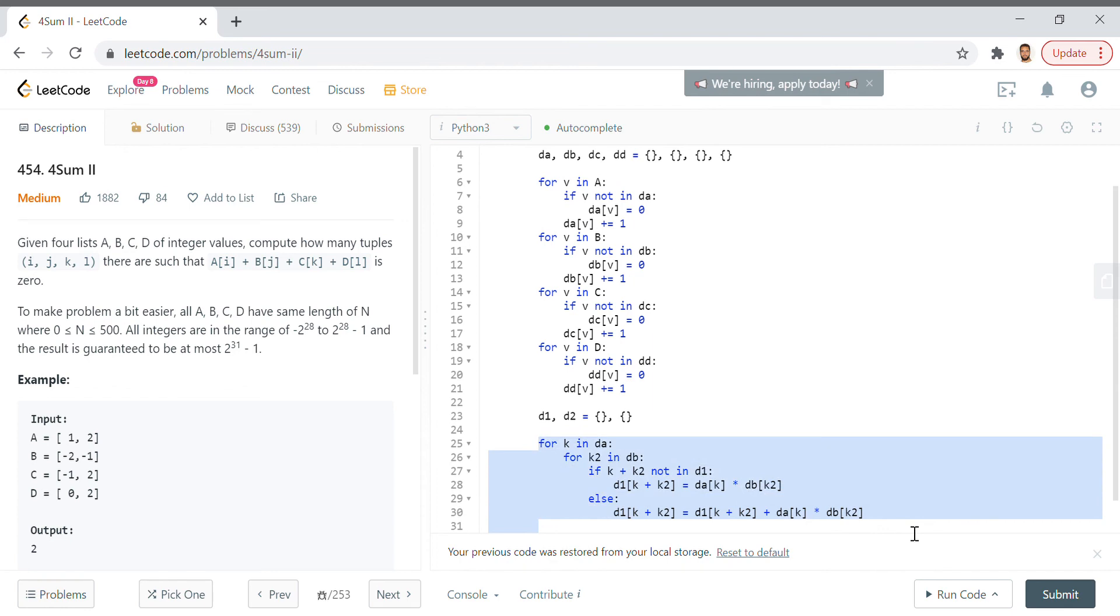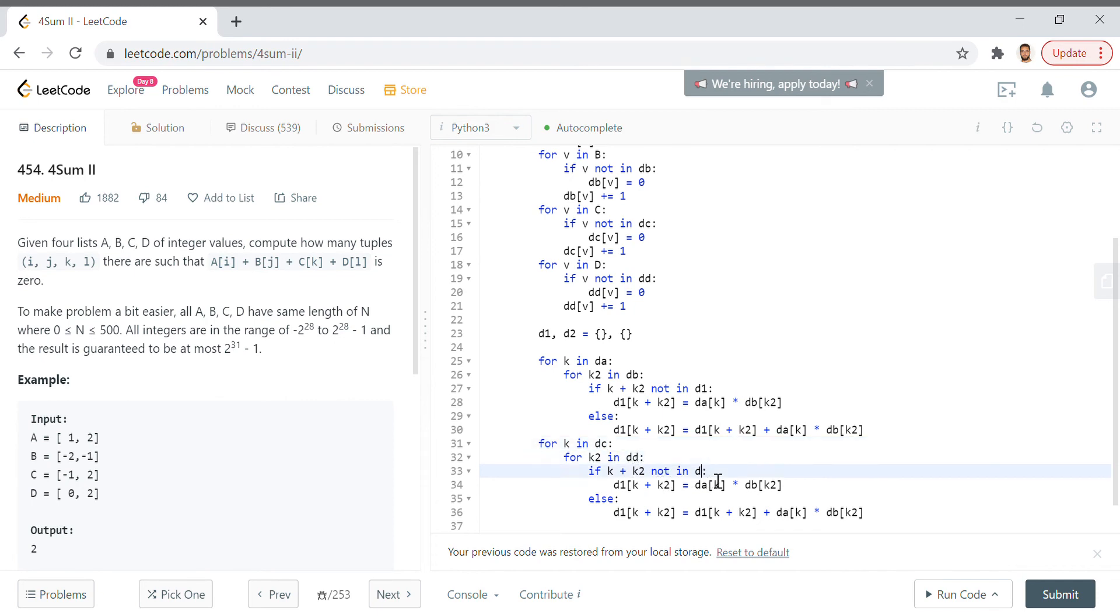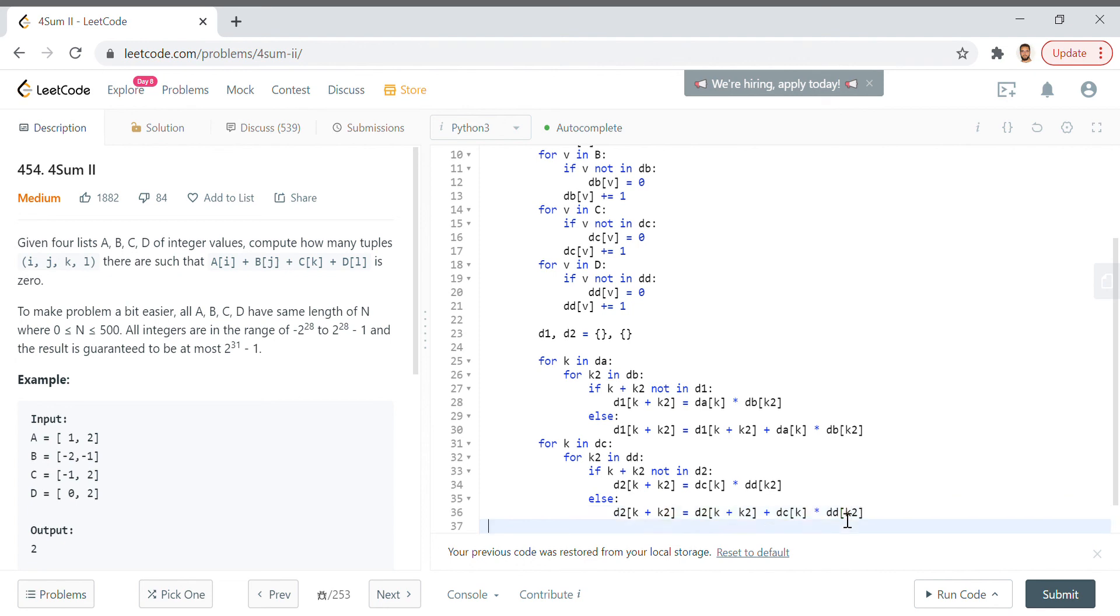Now that we've done that for da and db, we're going to have to repeat that for the pairs for dc and dd. So we say: for k in dc, for k2 in dd, if k plus k2 not in d2, d2[k + k2] equals dc[k] times dd[k2], else d2[k + k2] equals d2[k + k2] plus dc[k] times dd[k2].